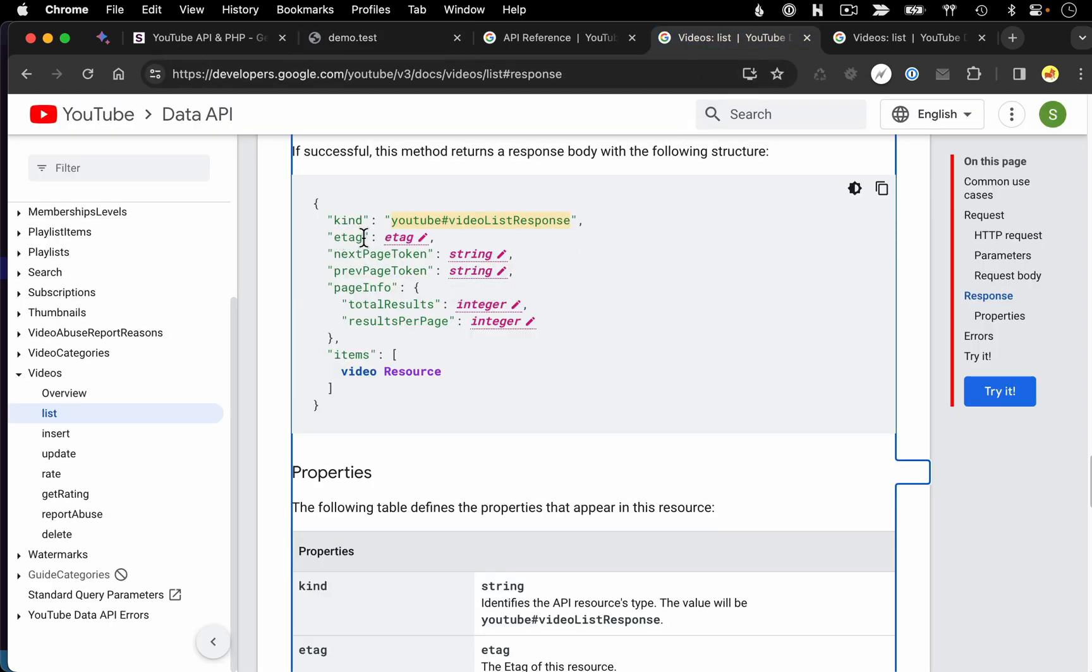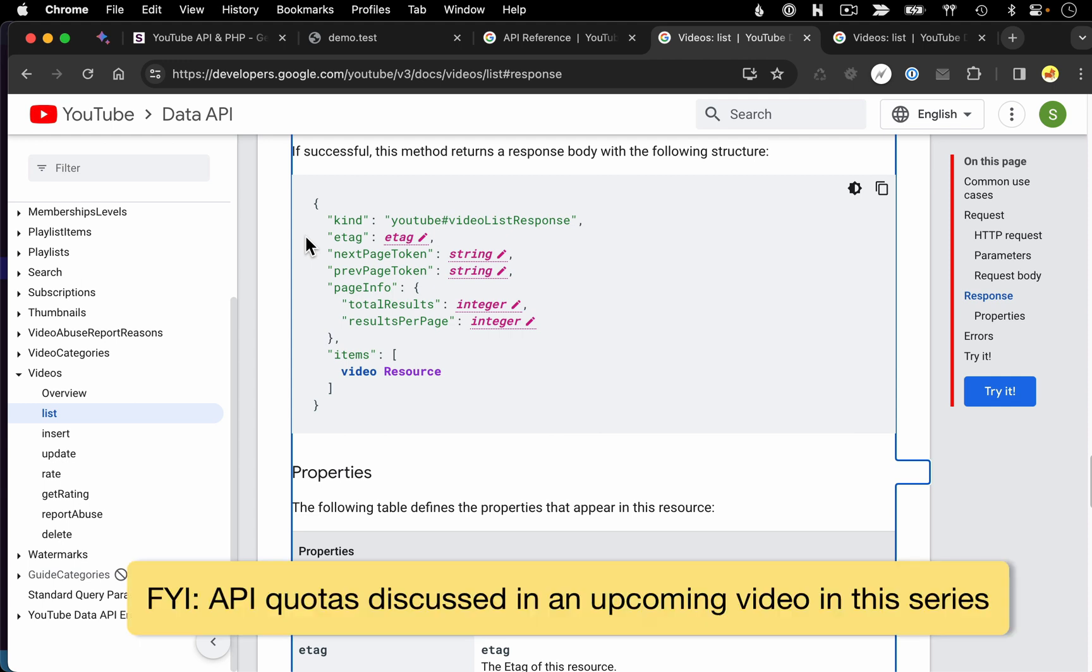We're going to get an E tag, which is short for entity tag. This is effectively a unique identifier for the content we're getting back. And this could be used for caching purposes. If you're building an application that's going to be making a lot of queries against the YouTube API, there might be instances where you want to cache some of the responses you're getting back in your database to reduce the amount of queries you have to make to the API.